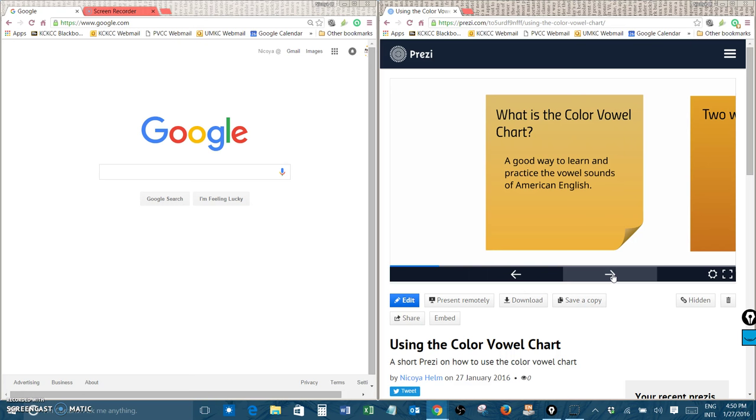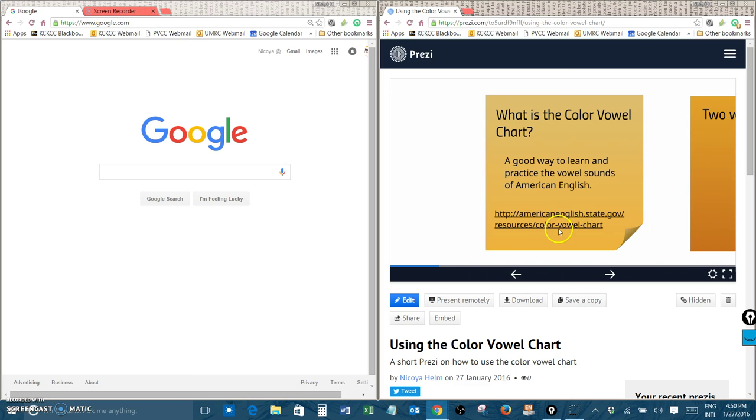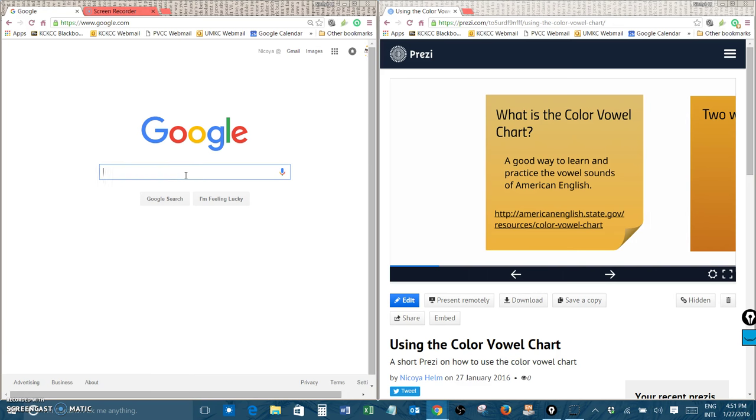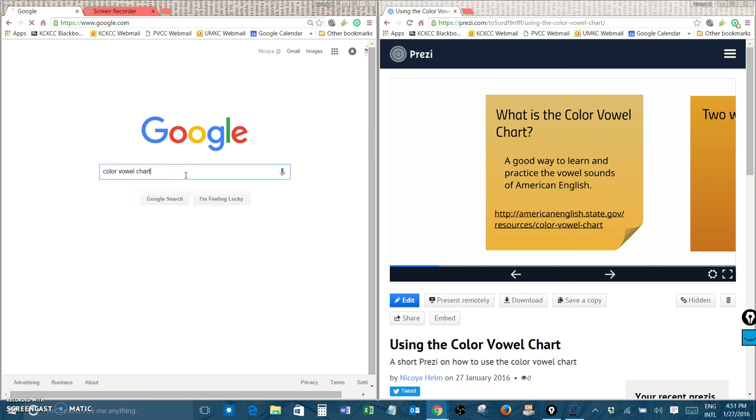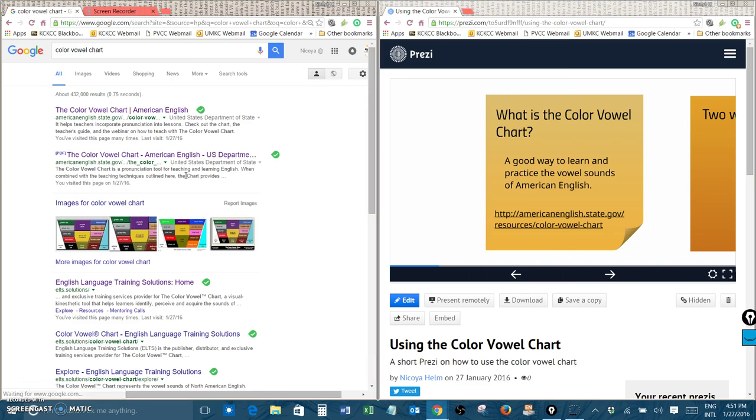Now you can print a copy of the color vowel chart but the best way to use it is at a website. You can find the website here in this link in the Prezi or you can also search for it very easily in a web browser. If you just type color vowel chart and hit enter it's the first link that you'll usually find.